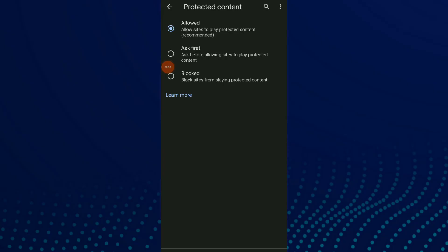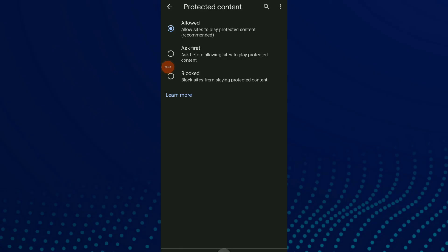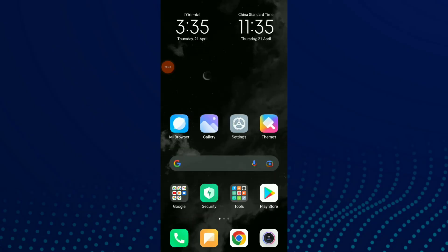Here you're gonna find 'Allow sites to play protected content' and you can choose this option to enable it. And this is it, guys! It's so easy and quick. I hope this video was helpful to you. If you like the video, don't forget to subscribe and like.